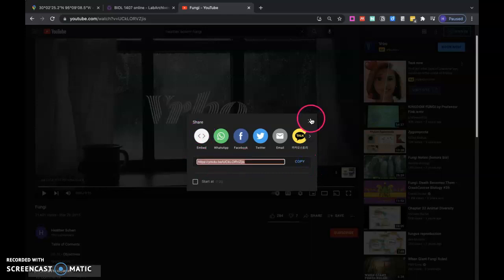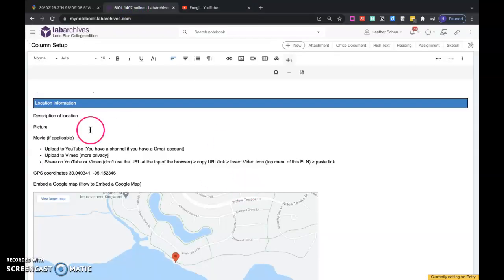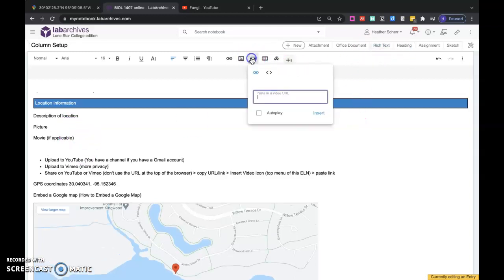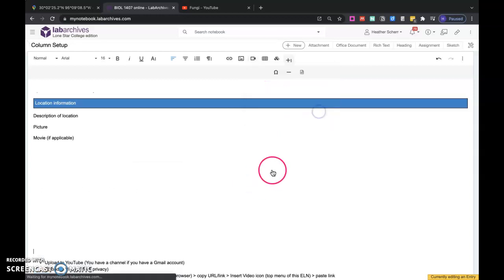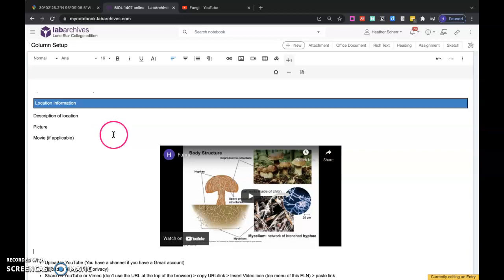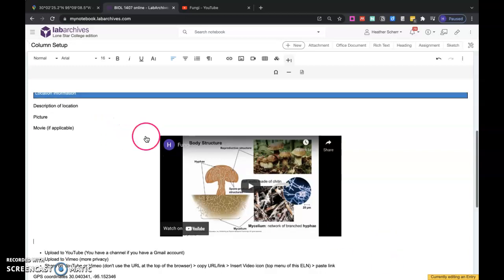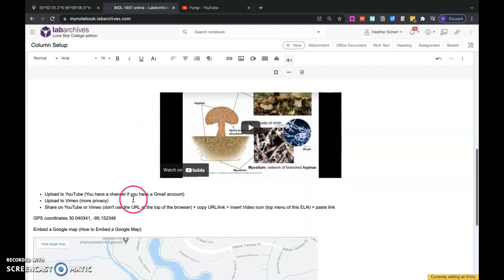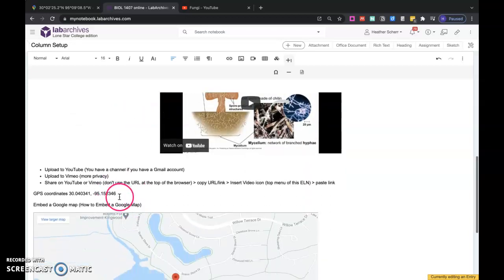I can just copy the URL because of the way that the Lab Archives is set up. Then I'm going to insert a video. Just paste that URL there, and I'm going to insert it, and then it'll put my YouTube video on there. Vimeo should work basically the same way. That's how you get your movie of the location there, and then your picture above it.